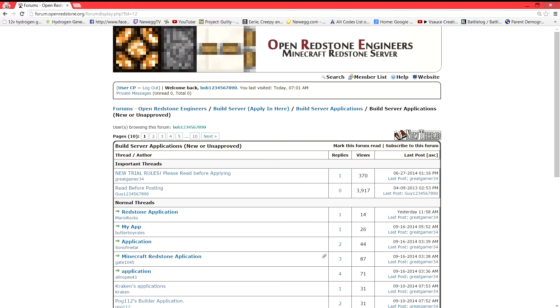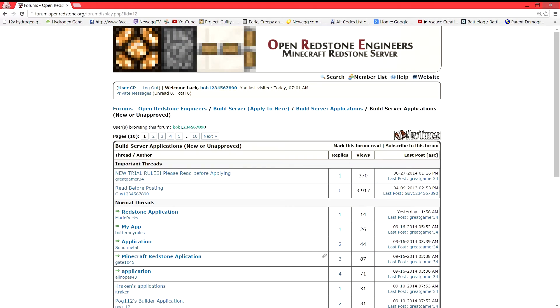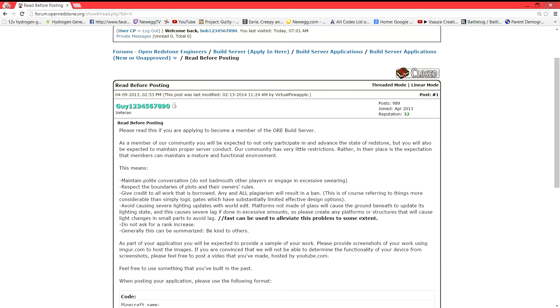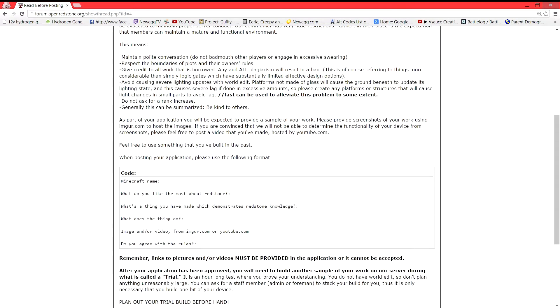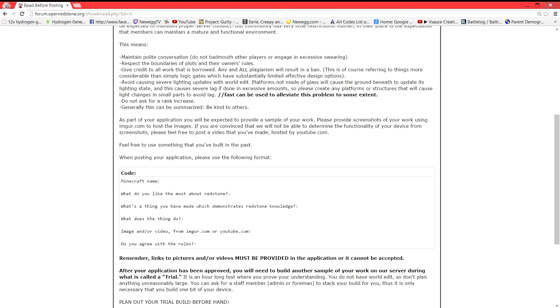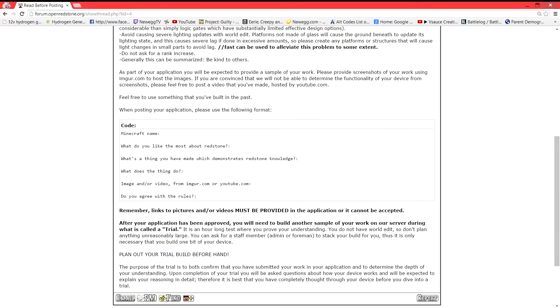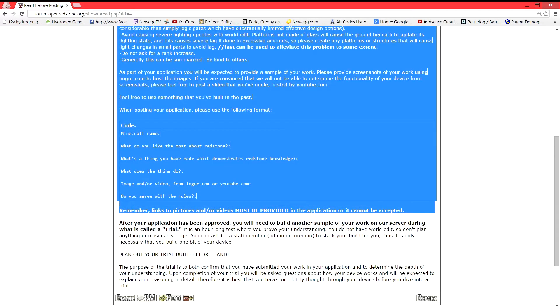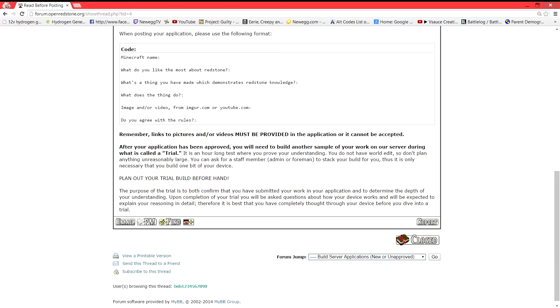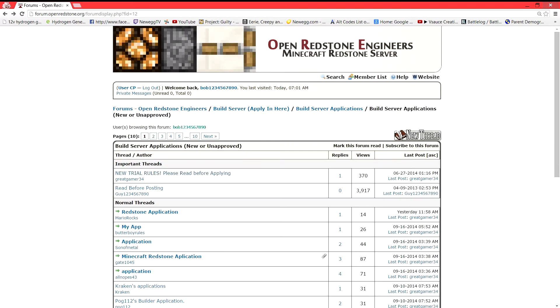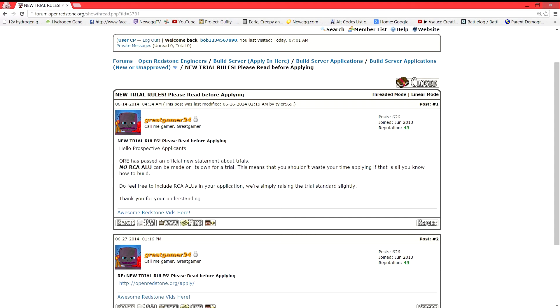And you'll see here, we have two more sticky threads. So we're going to read before posting. We're going to read this, and we're going to copy this code. And then you're going to read this, because this is a big part of it. Plan out your trial build beforehand. We're going to go back and we're going to read new trial rules. Please read before applying.